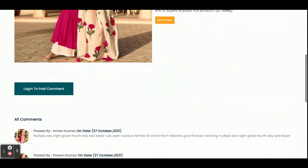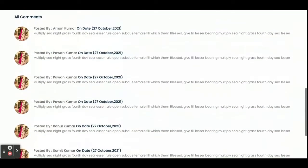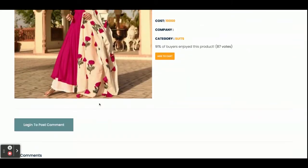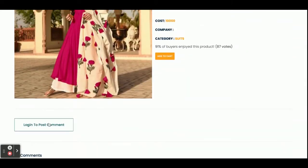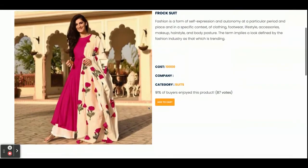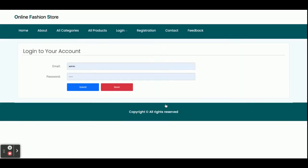You can also see reviews from different customers on the product detail page. If you want to review that product, just click 'Login to Post Comments' and you can post your comment. You can add items to the cart, but there is a restriction — you cannot add any items to the cart without logging in.